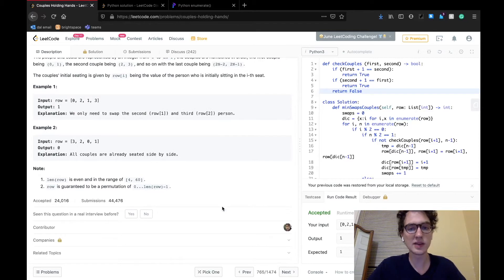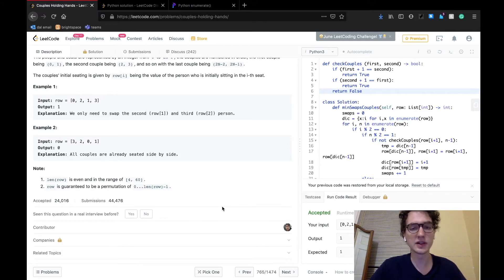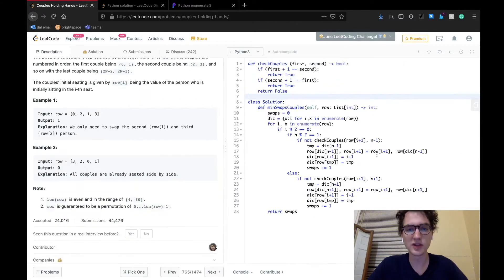As we can see, there are a few examples given here basically showing that ordering doesn't really matter as long as the couples are together, and that we need to return an integer representing the minimum amount of swaps needed to unite every couple.